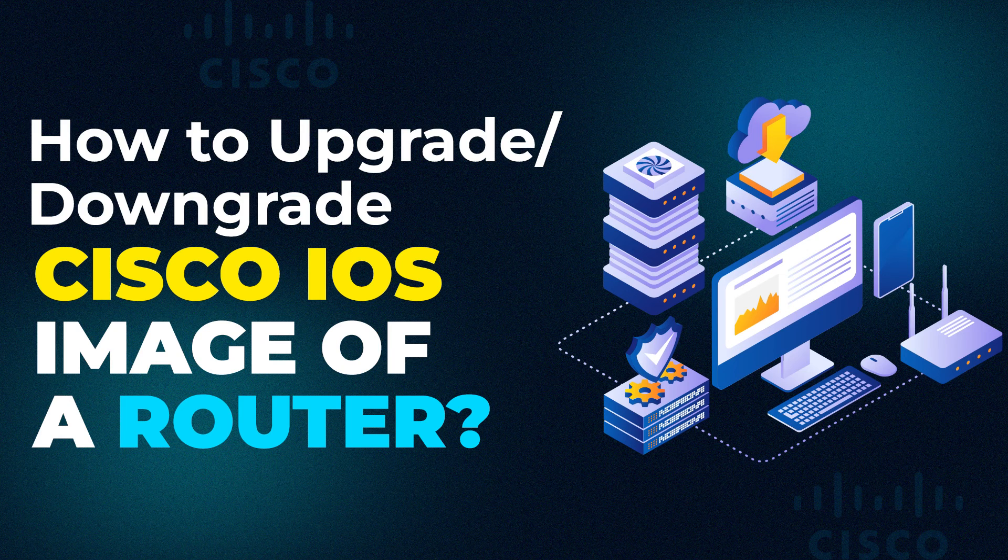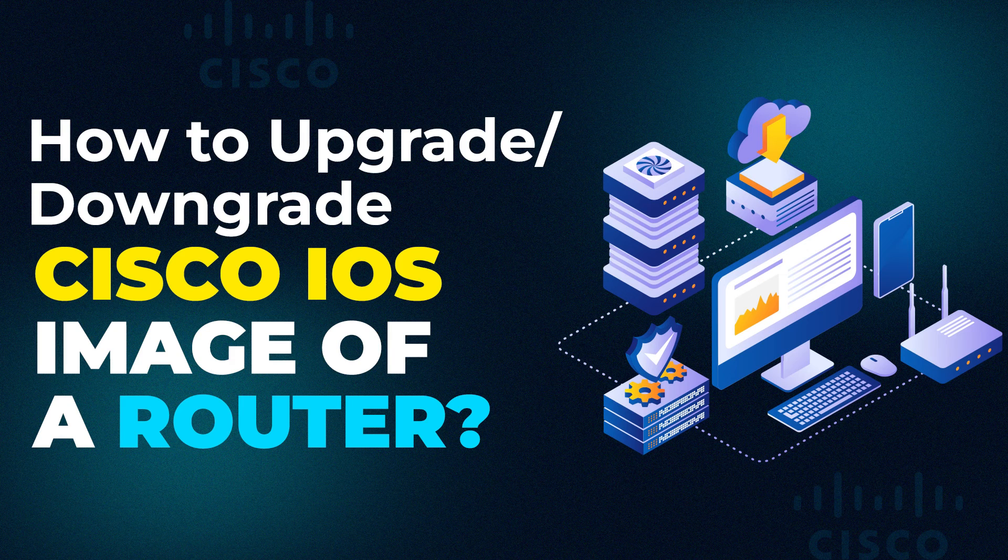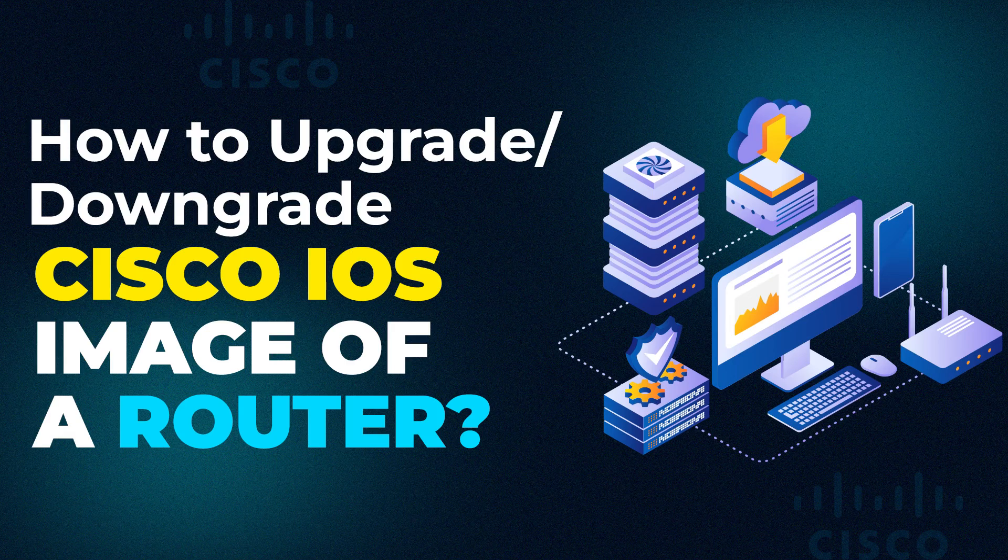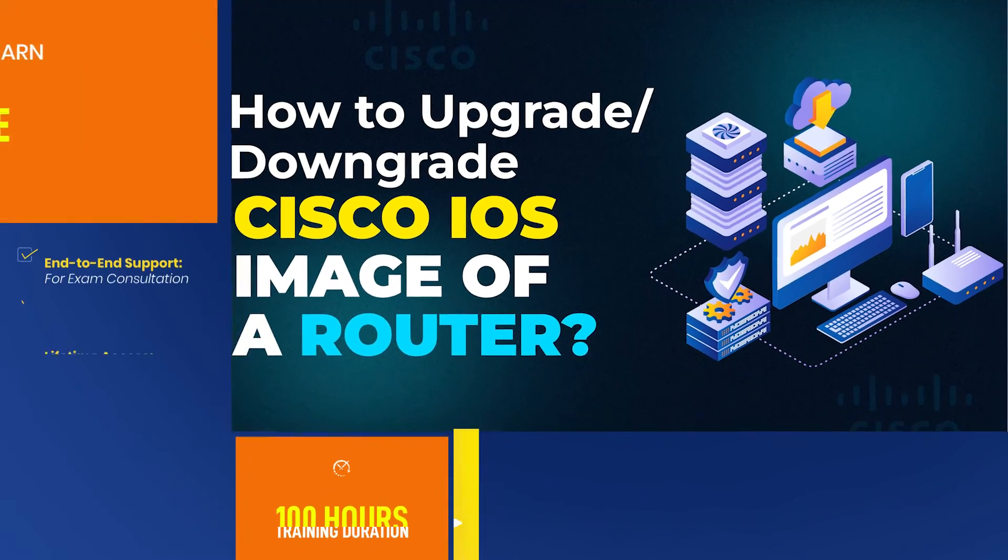To upgrade the Cisco IOS image of the router or a switch, let's quickly get started and understand what is the procedure for doing this.